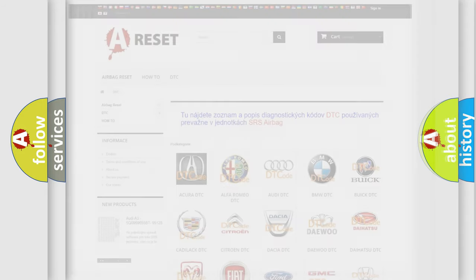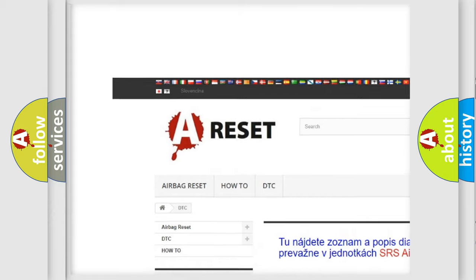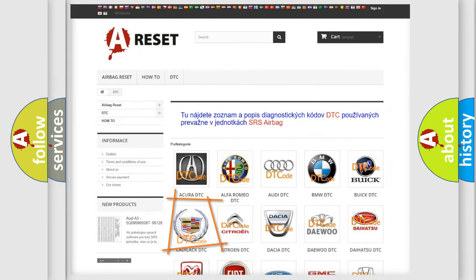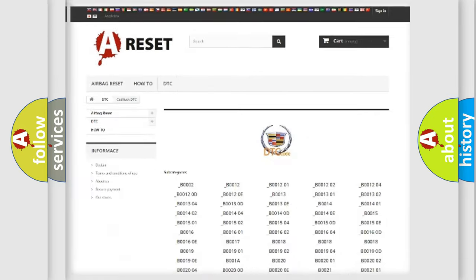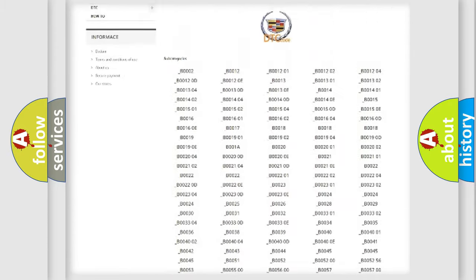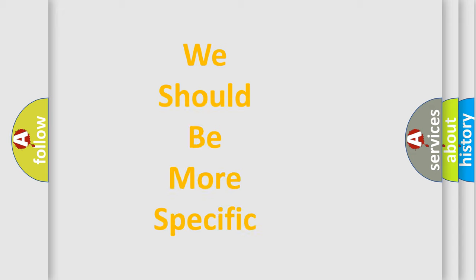Our website airbagreset.sk produces useful videos for you. You do not have to go through the OBD-II protocol anymore to know how to troubleshoot any car breakdown. You will find all the diagnostic codes that can be diagnosed in a Cadillac vehicle, and also many other useful things. The following demonstration will help you look into the world of software for car control units.